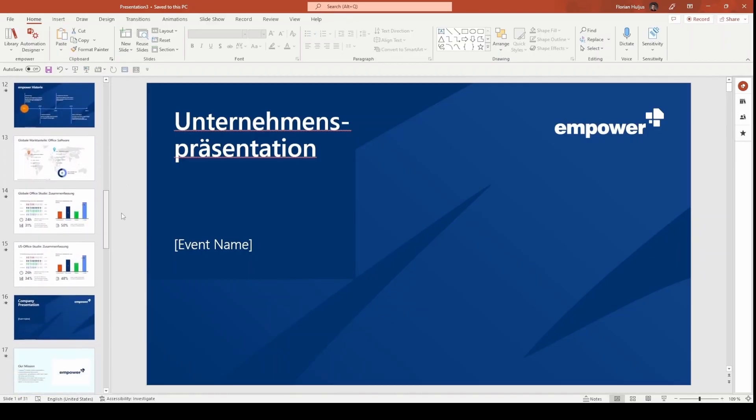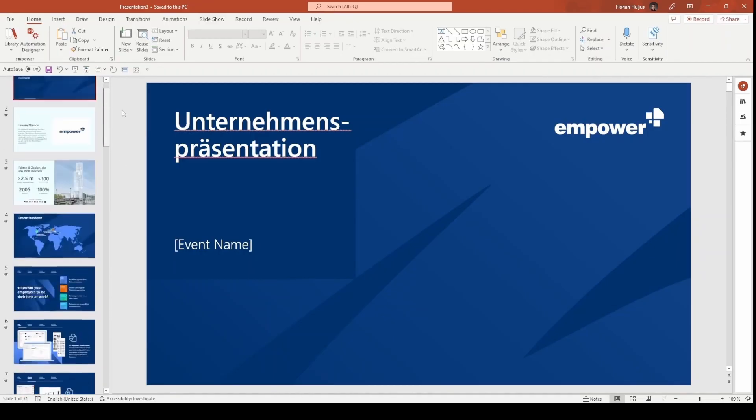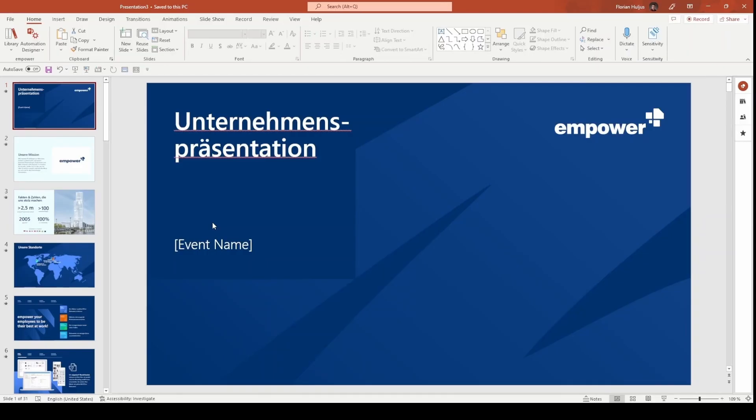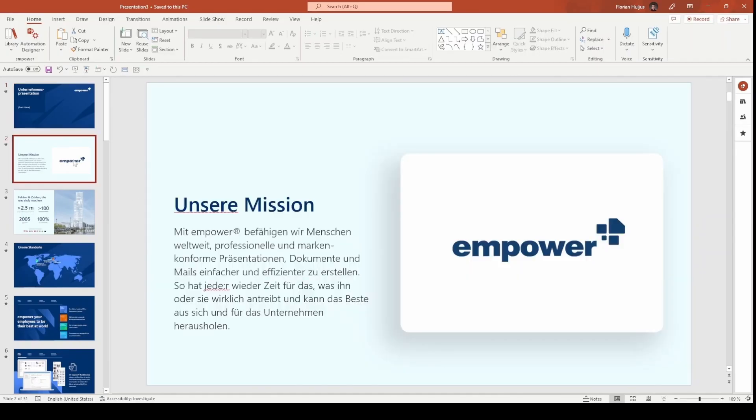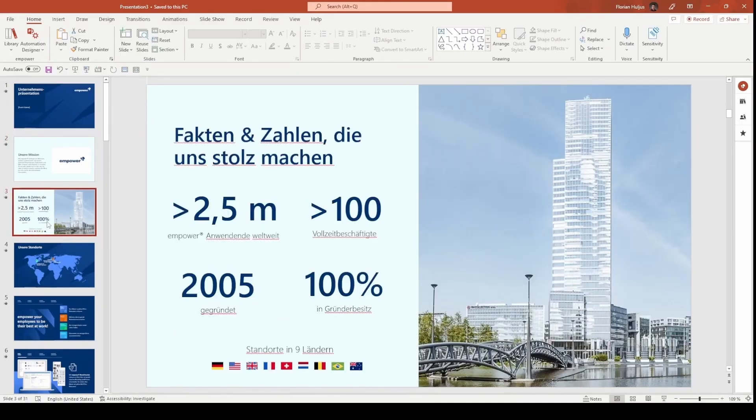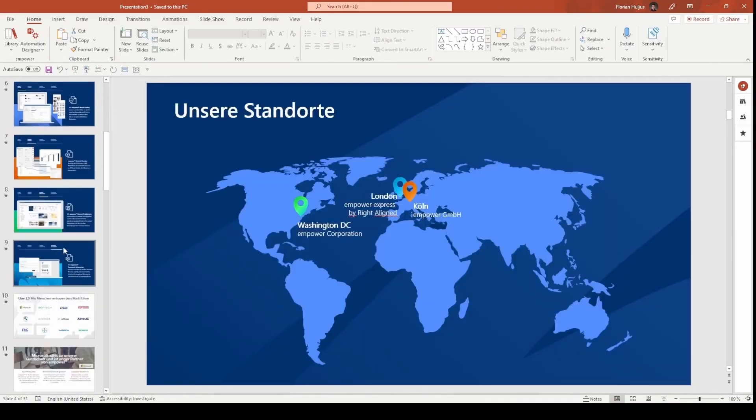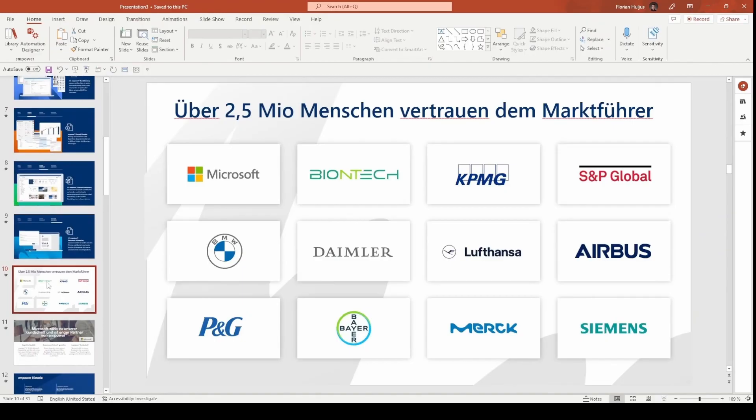On the first slide, there's a placeholder for an event. Company presentations are usually given for specific occasions such as events in front of an audience. In the automation wizard, which we'll look at in a moment, you'll have the opportunity to enter an event name into a designated text field and this text will appear in the placeholder. The following slides contain classic content for such a presentation, including numbers and facts, location, references, and more.